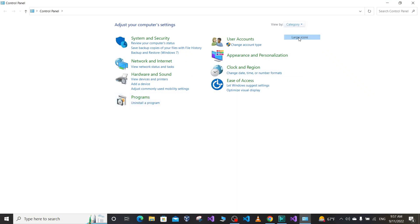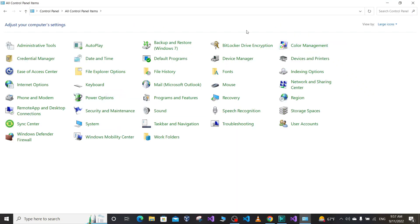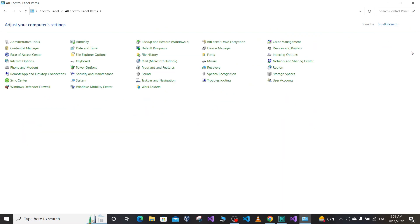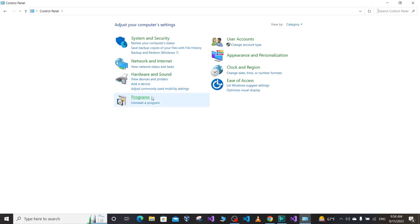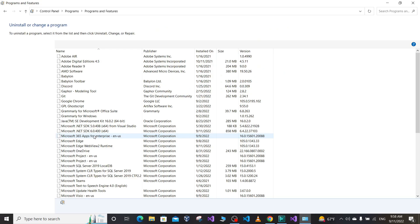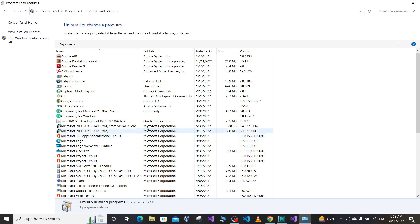We have three different views in Control Panel. I'm going to select Category, and in the Category view, you can select Programs. Here it says 'Uninstall a program'—click on that.